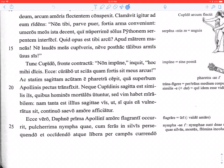Quam fortis sit meus arcus — how strong my bow is. The sit here is subjunctive because we're in an indirect question. Ac statim sagittam acutam e pharetra cepit: and immediately he took a sharp arrow from his quiver. Qua superbum Apollinis pectus transfixit — with which he pierced the haughty chest of Apollo. Neque Cupidinis sagitta est similis iis: nor is Cupid's arrow similar to those.